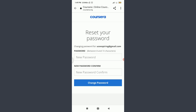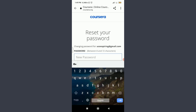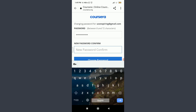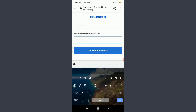You can see that you have an option of resetting your password where you can create a new password and then confirm it. Your password must be between 8 and 72 characters. Tap the 'New Password' field and create a new password. When done, tap 'Confirm New Password' and enter your new password once again.